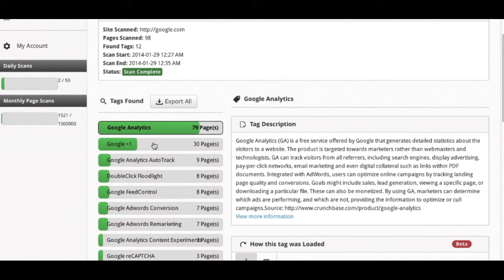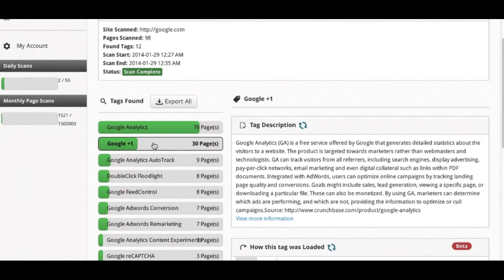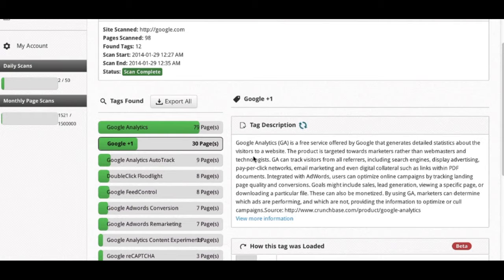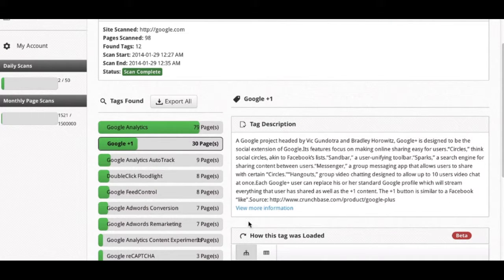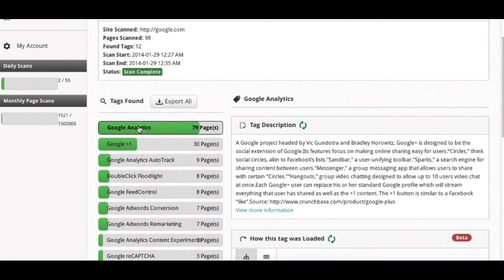We can click into a different tag to see the tag description, as well as the other information about that tag. But for the purpose of this demo, we'll stick with the Google Analytics tag here at the top.